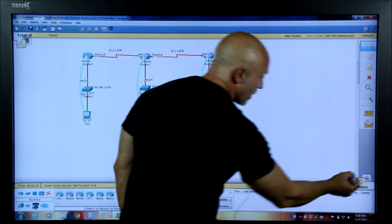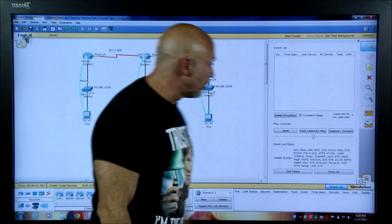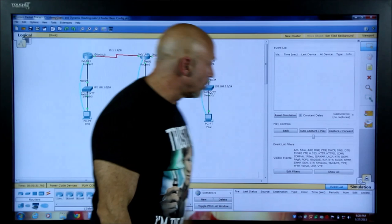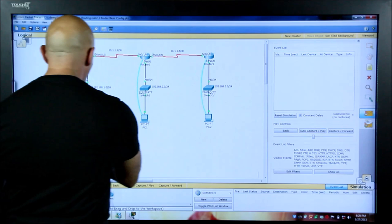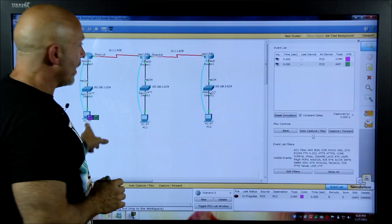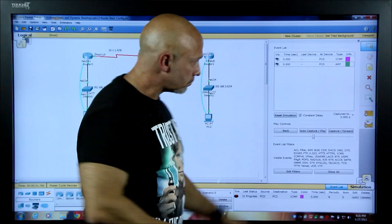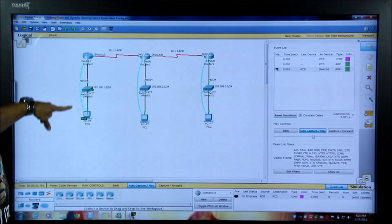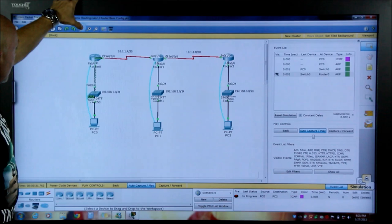Let's go into Simulation mode. We're talking about ARP and I want to see the flow of a packet. Pick the closed envelope PDU tool, then click from one device to another. You'll see two envelopes appear: ICMP, which is ping, and ARP — because the first thing in the routing process is finding the MAC address of the gateway. Hit Auto Capture and Play, and watch the ARP packet travel across the network.